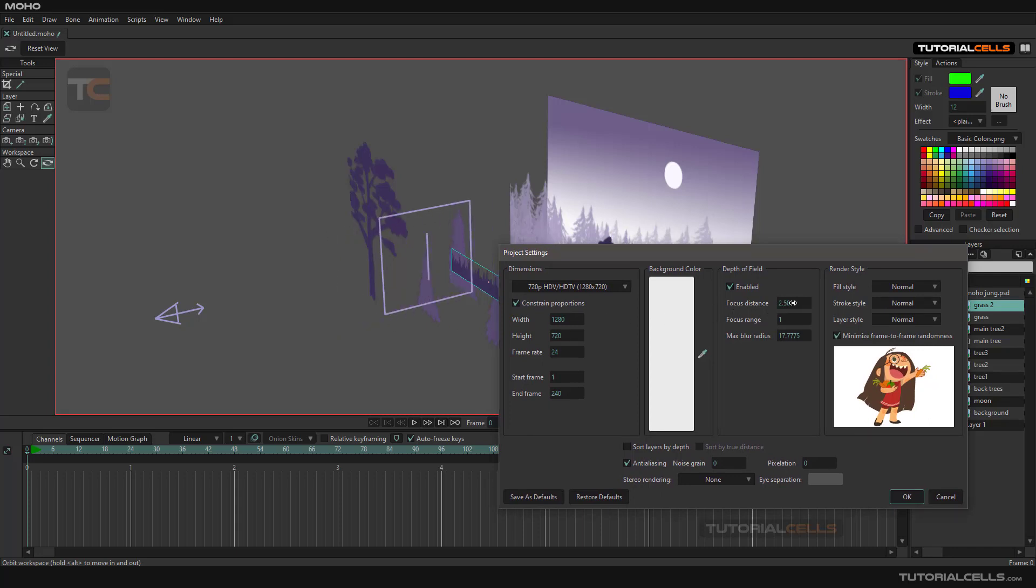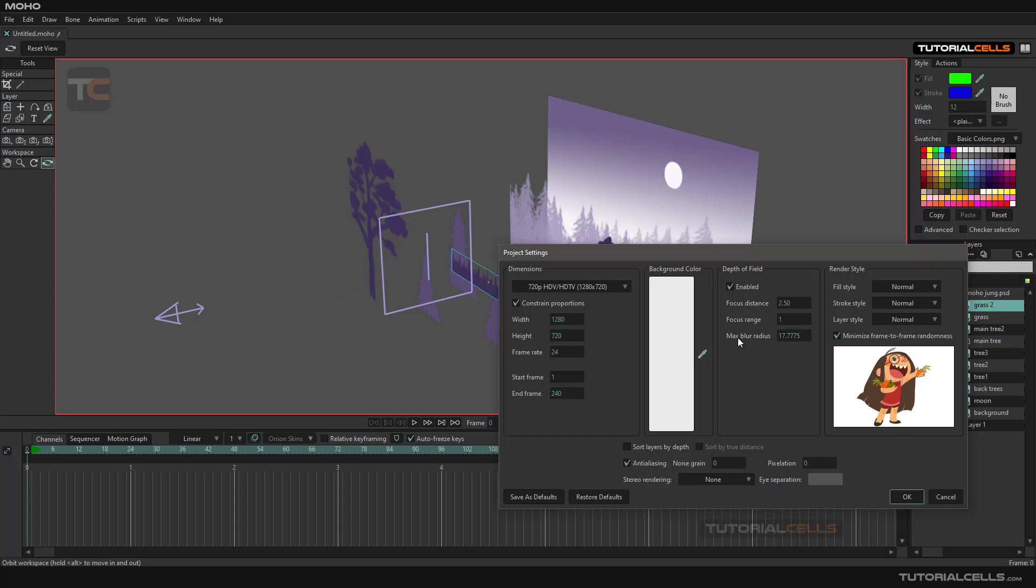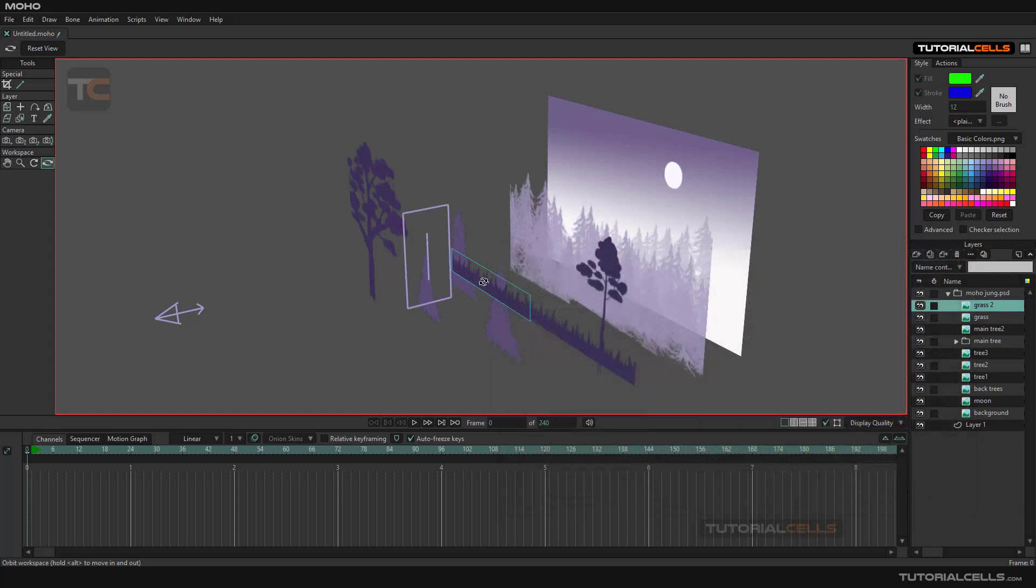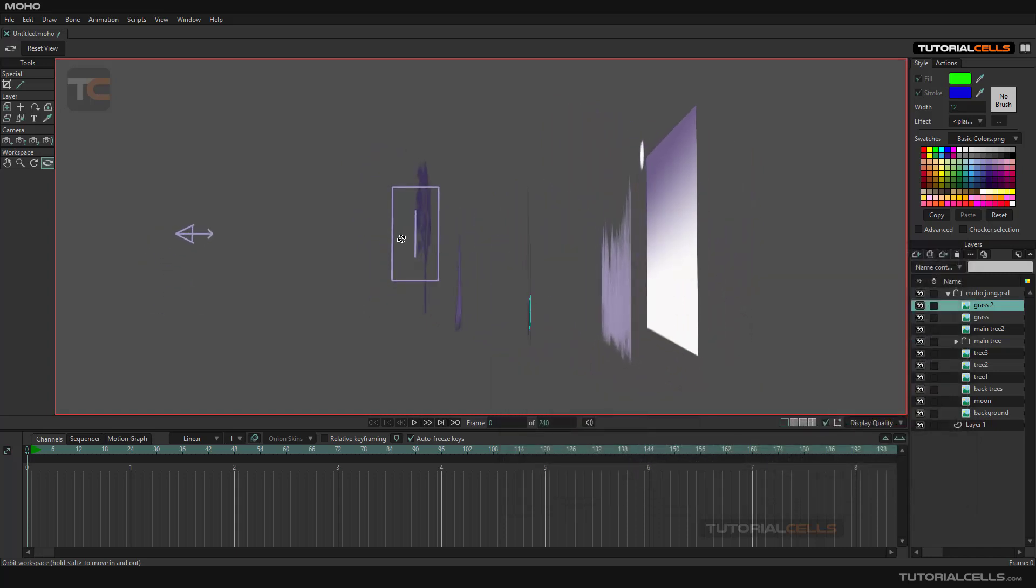As you can see, you can change it. This is the focus distance of your camera. Within this box, we can see everything sharp and nice. The objects out of this box, near to the camera or far from the camera, become blurred with this radius. If you want to see it more, you can make it a higher number. This is the focus range. You can change the size of that box and hit OK to see it.